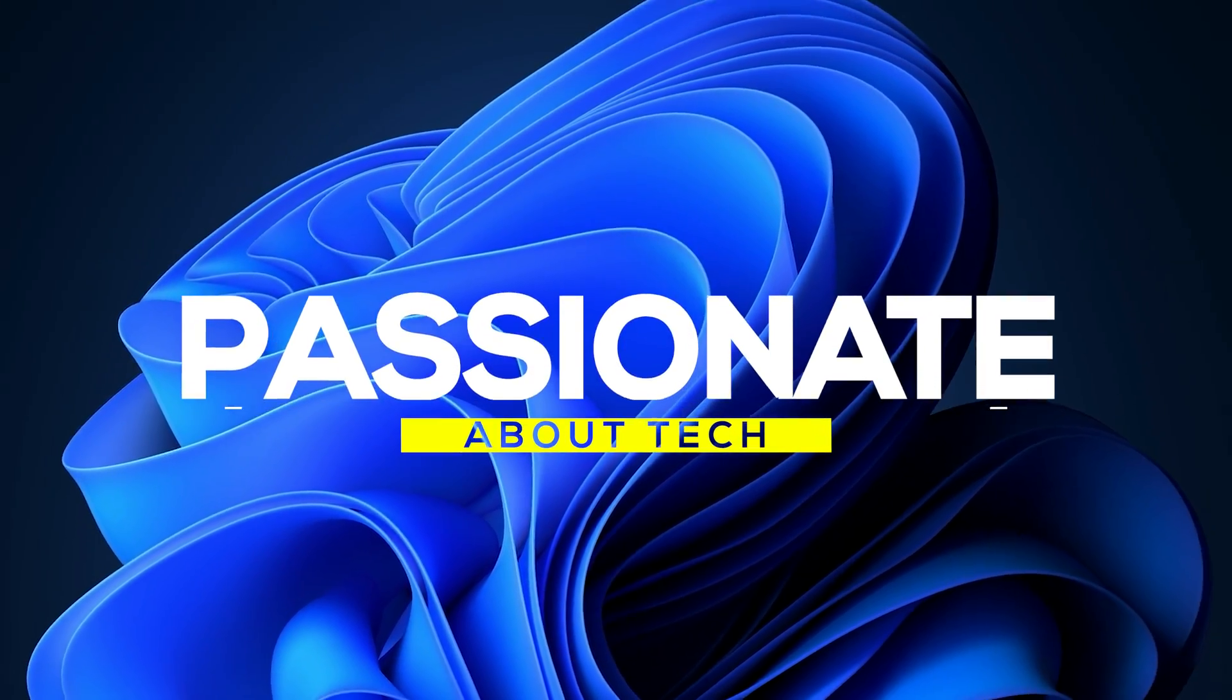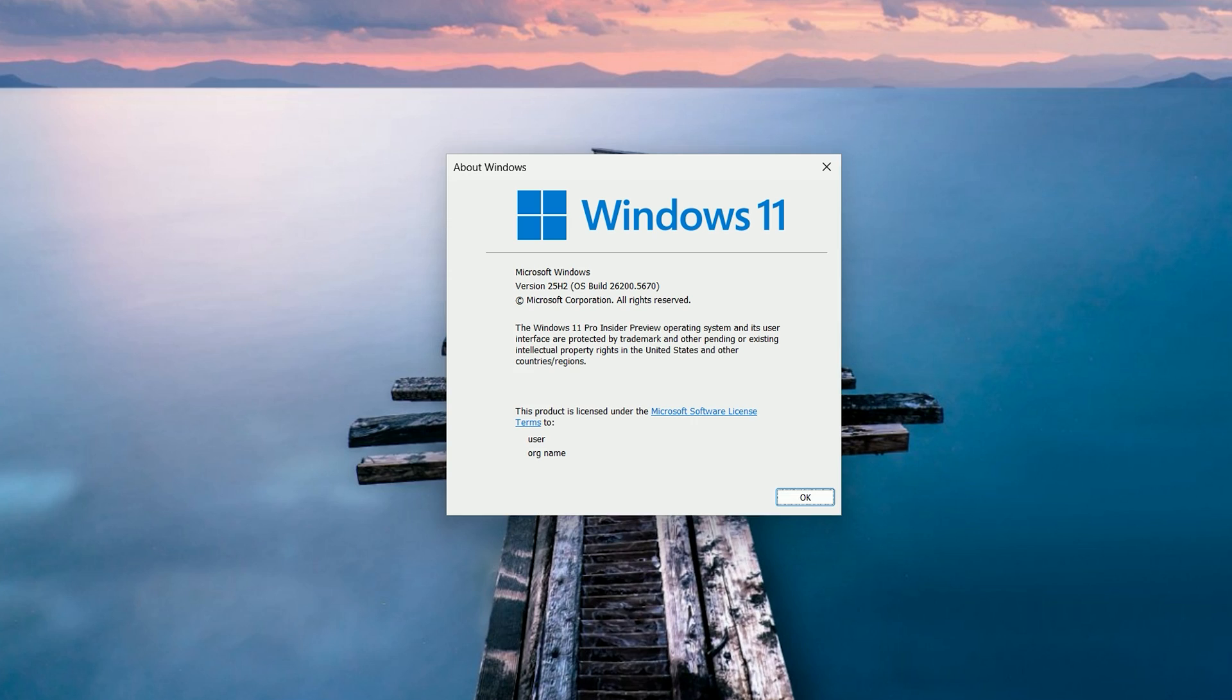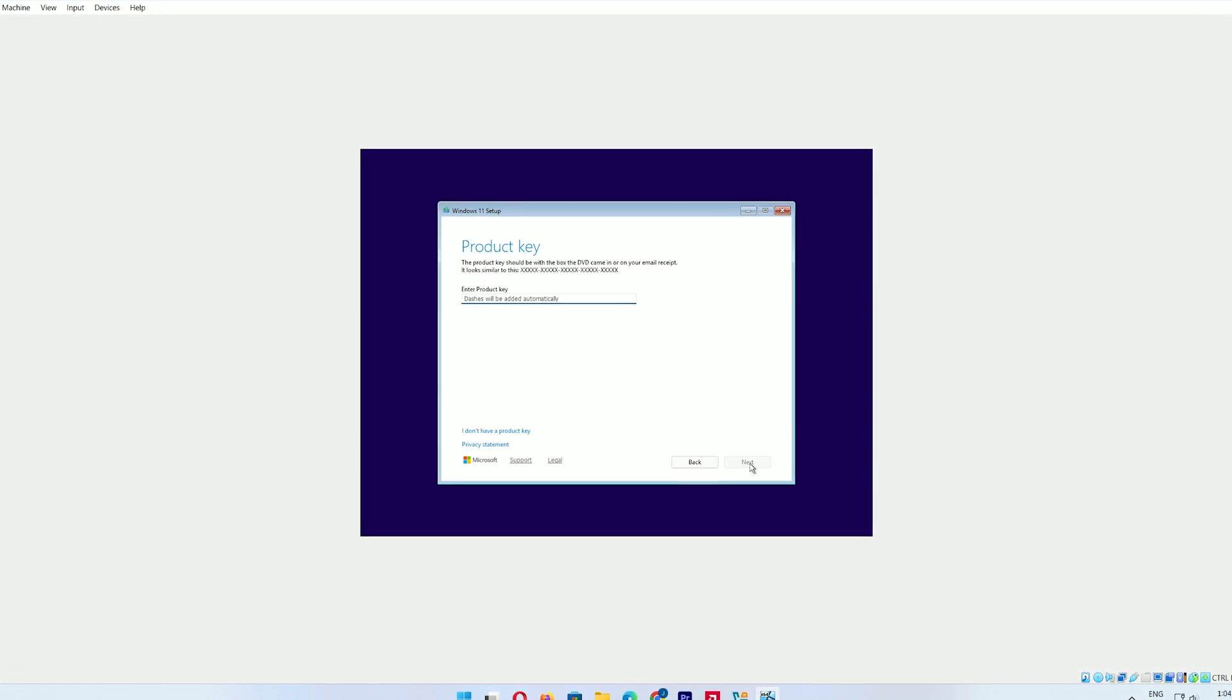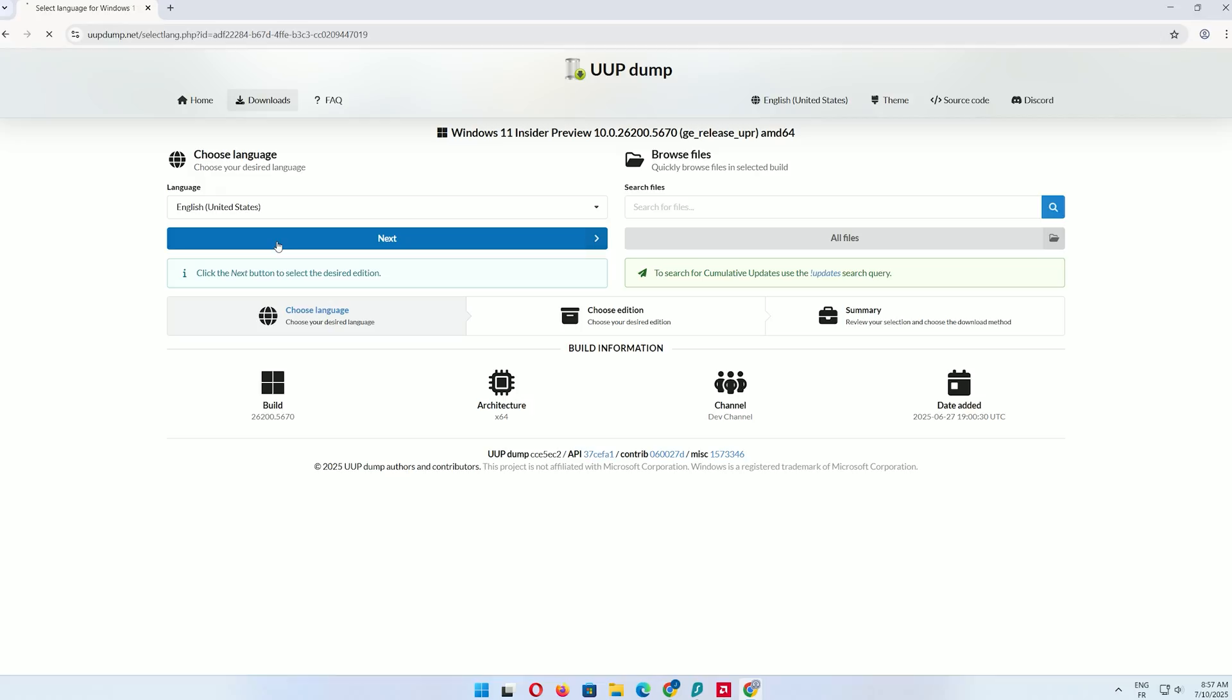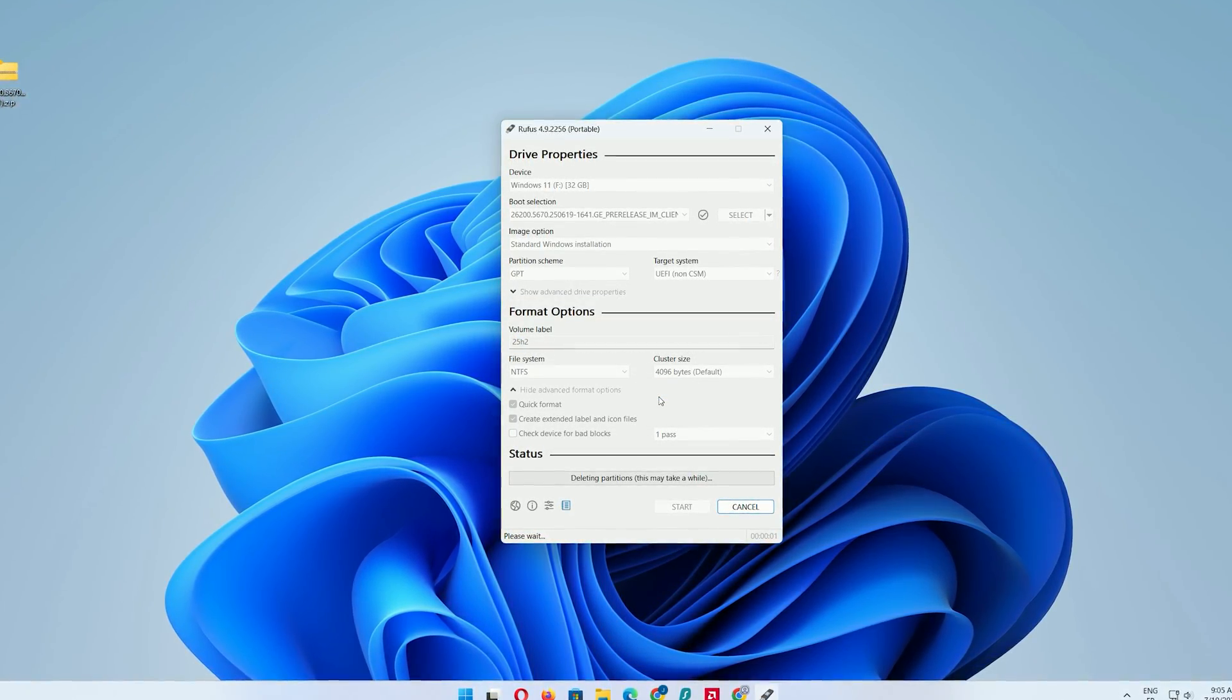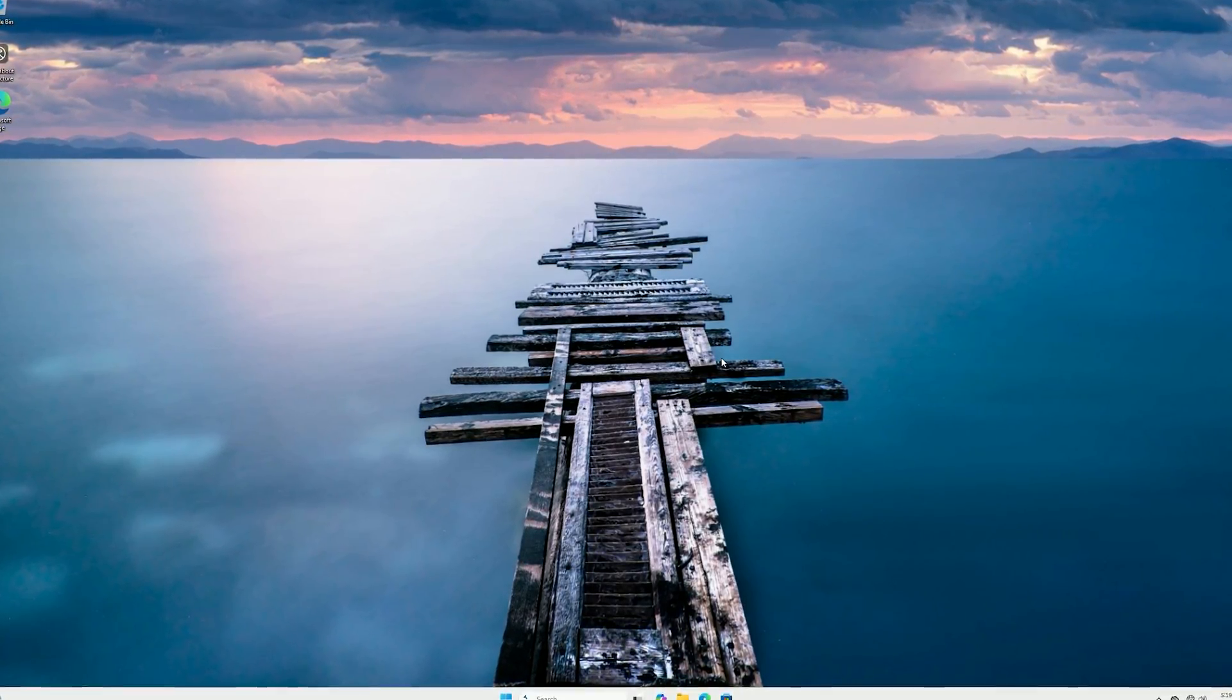Welcome back to Passionate About Tech. Want to test the cutting-edge Windows 11 25 H2 before its official release? Get ready, because today I'm going to guide you through a simple, reliable way to try this preview version right now using UUP dump. Whether you're setting it up on a virtual machine or a test PC, this step-by-step tutorial will have you exploring Windows 11 25 H2 in no time. Let's jump right in.